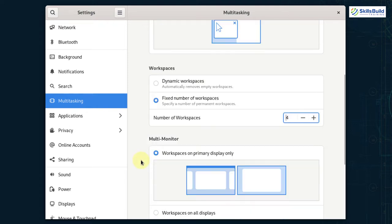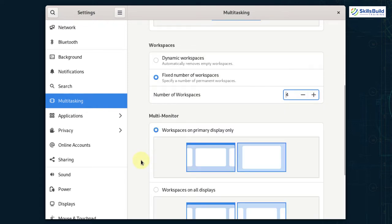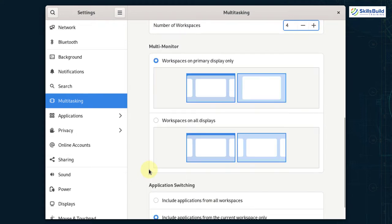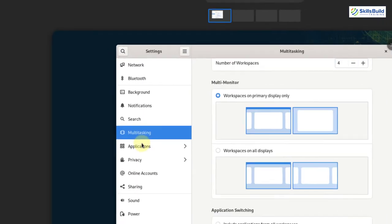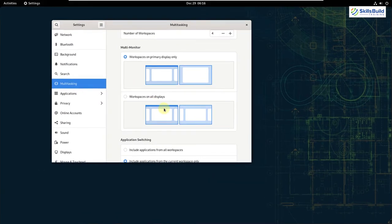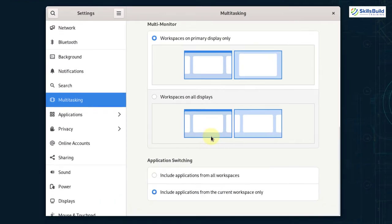After that, we have multi-monitor and then we have workspaces on all displays. This is related to your viewing of your activities and to do so just press your super key and it will show you all the activities.